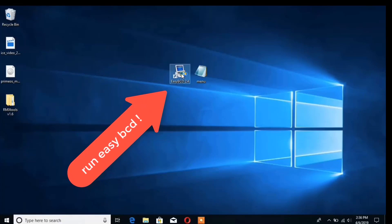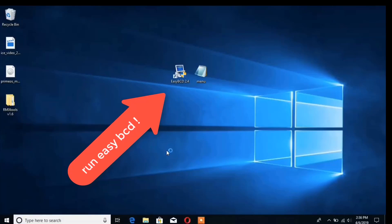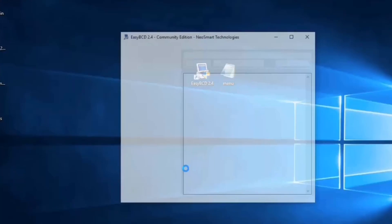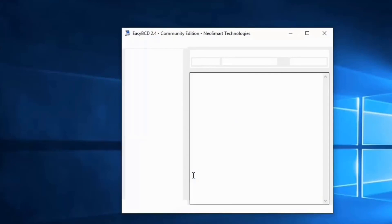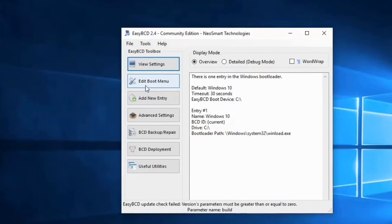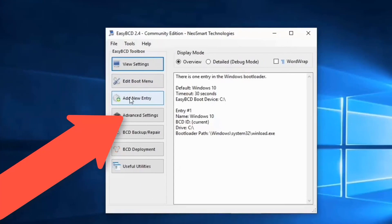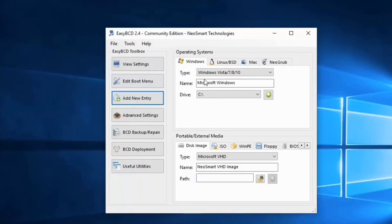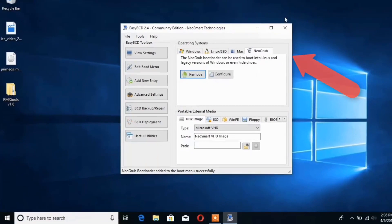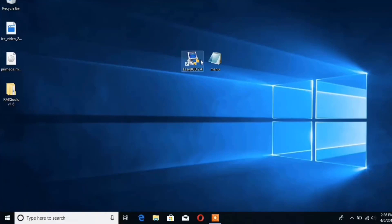Now download and install Easy BCD on your device. This is a free program that lets you create and edit boot entries. Just run it and go to its add new entry section and select new grub tab, then tap on install. This will create another folder in the C drive named as NST.